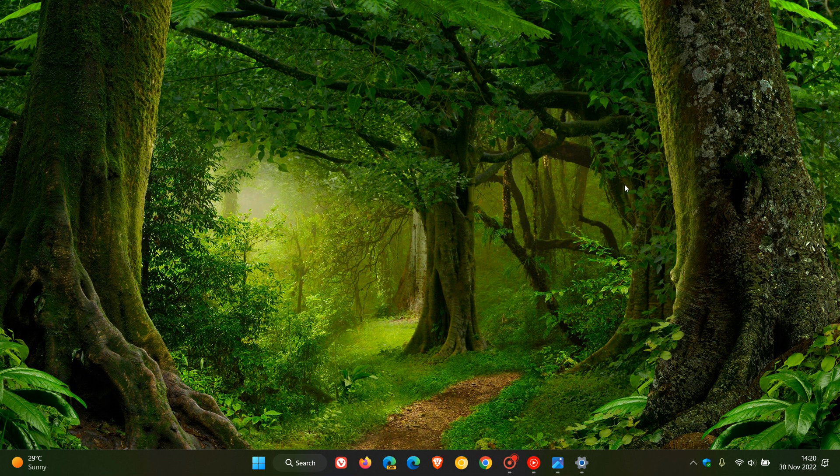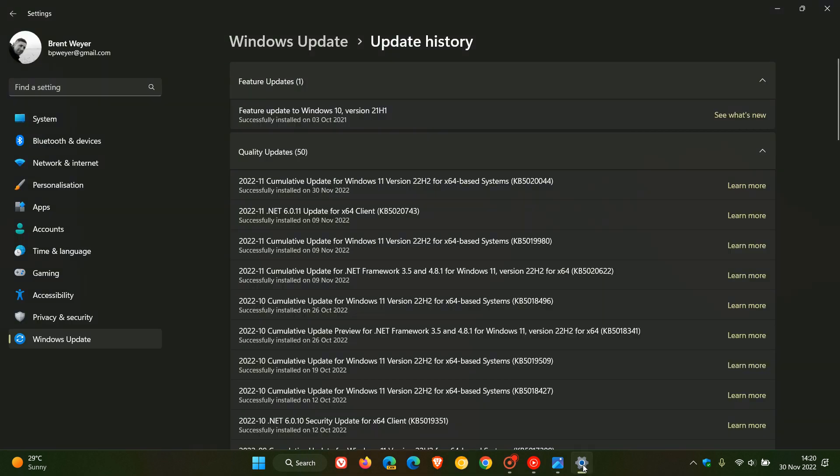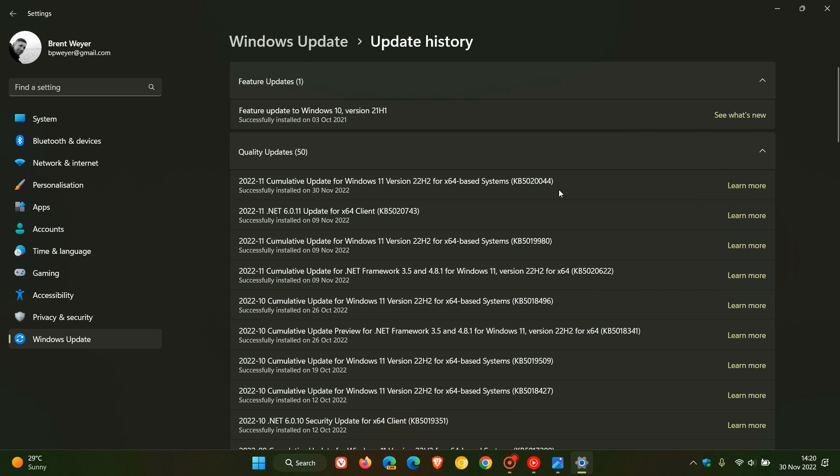Brent Tech here where tech is made simple. Just a video to let you know and keep you in the loop, after installing the latest optional update for Windows 11 version 22H2 which was KB5020044, some hidden features have been spotted in Windows 11.